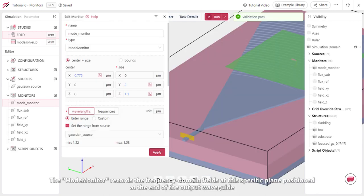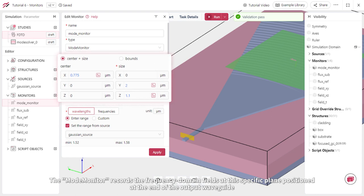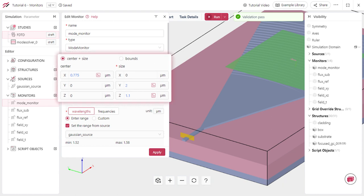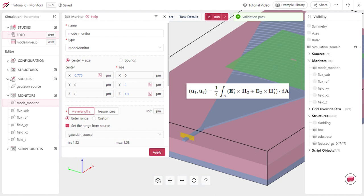The mode monitor records the frequency domain fields at this specific plane positioned at the end of the output waveguide. It allows us to calculate the inner product between these fields and the target waveguide propagating modes, which are normalized to obtain the modal power.